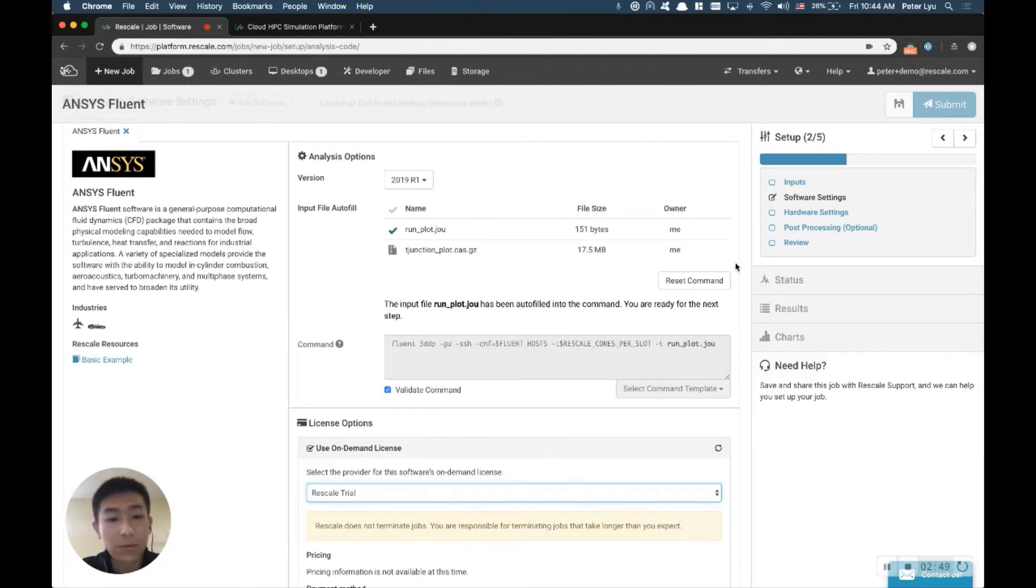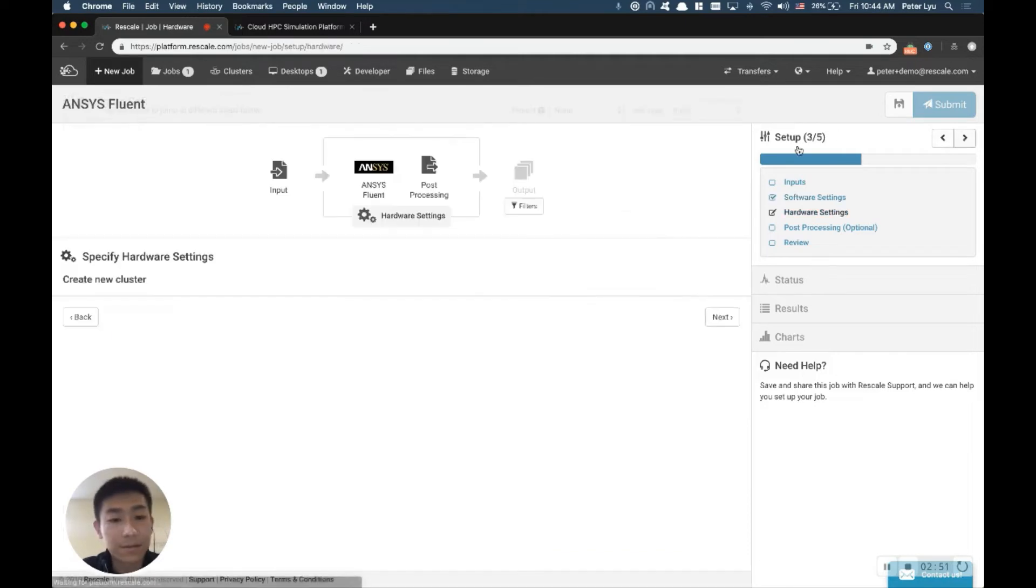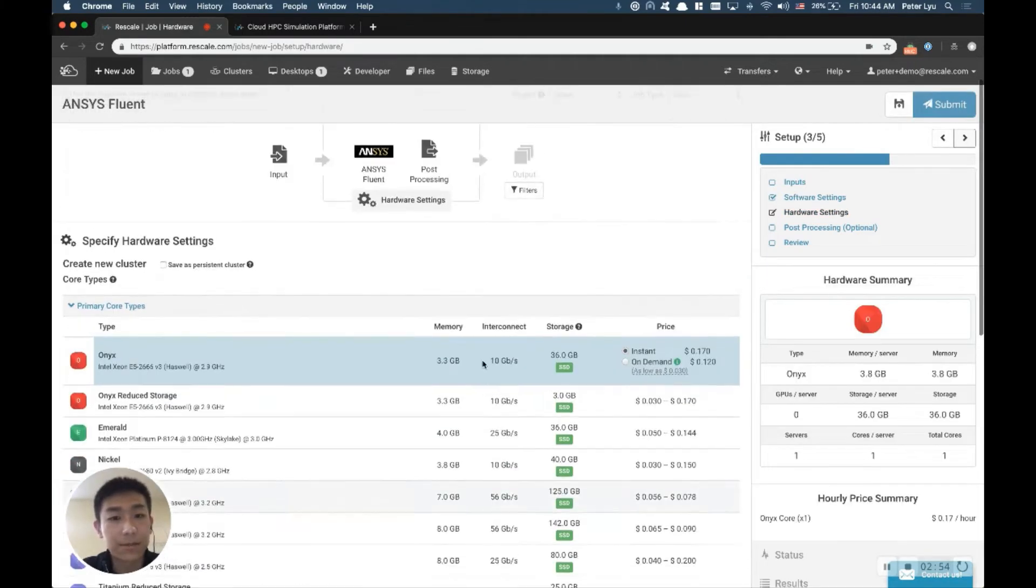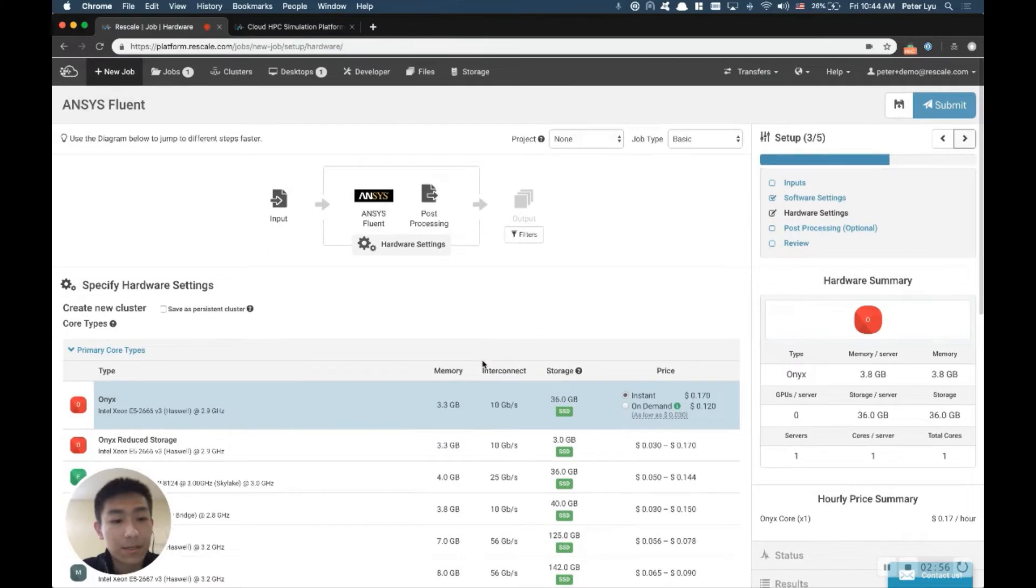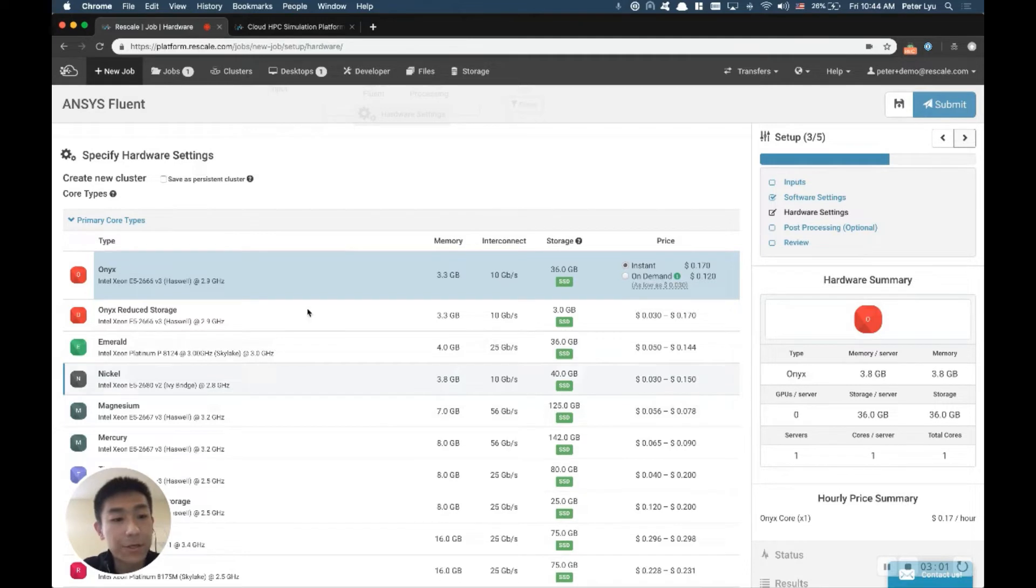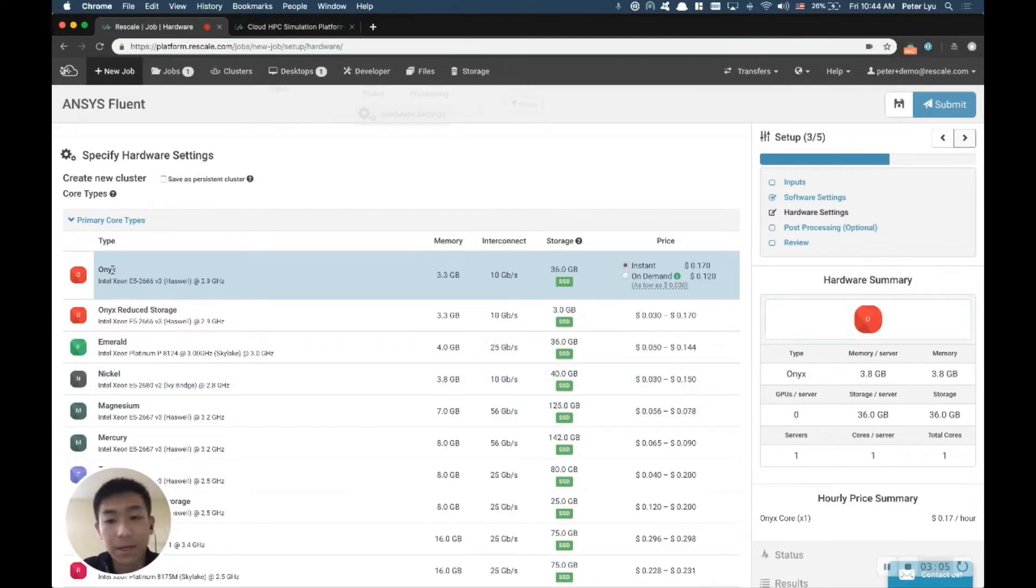All right, once you have all that, let's go on to the next step, which is picking the hardware resource you like to use. So here, you will choose the best core type you think is for your model. And if you're not quite sure, let's start with Onyx, which is a very good core type for most of the models.